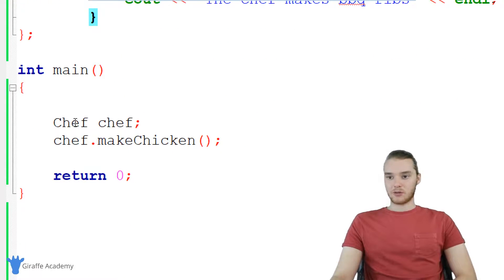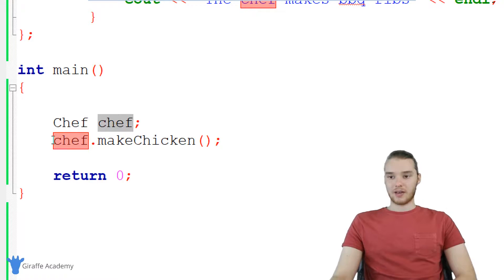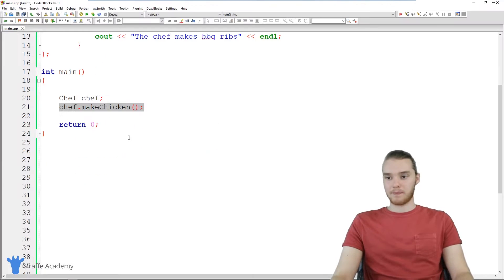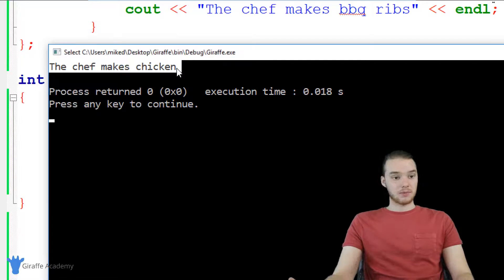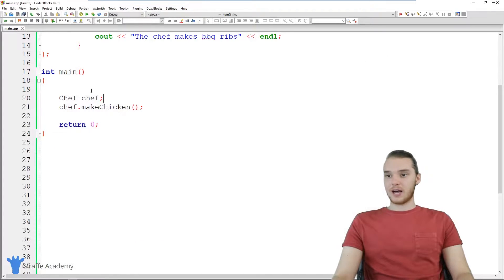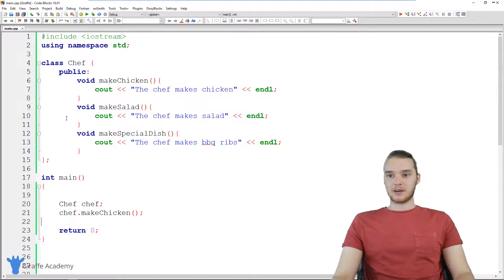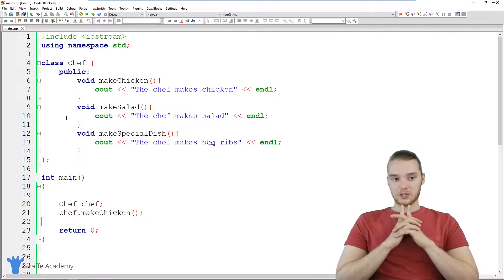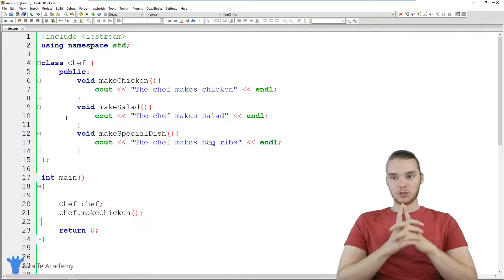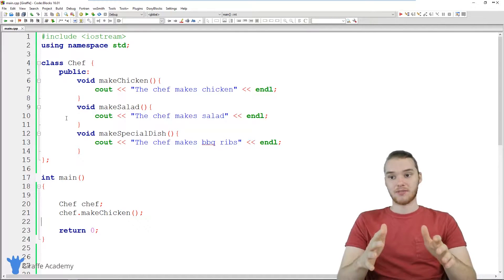Down here, I'm actually creating an instance of this chef class, and it's called chef. And down here, I'm telling the chef to make chicken. So let's run the program and see what happens. When I run the program, you'll see it prints out the chef makes chicken. Awesome. So we have this chef class, and let's say I'm running my program and thinking to myself, in addition to representing just a normal generic chef, I also want to represent an Italian chef.